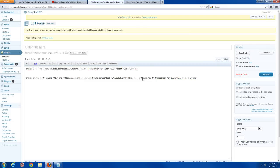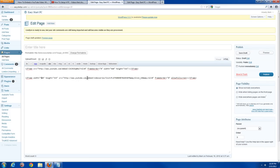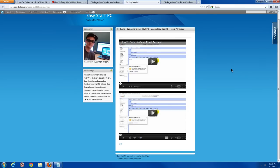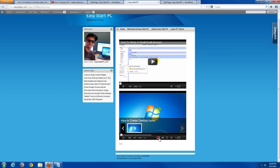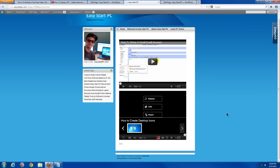Paste in &amp;rel=0 right after the video link and before the closing quotation mark, then save the page. Preview it and you can see all the videos in your playlist are showing up. Once the video finishes, the only things that show are the other videos in your playlist and the replay, like, and share buttons.